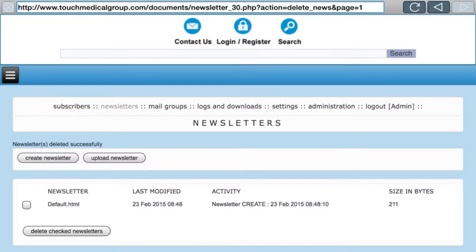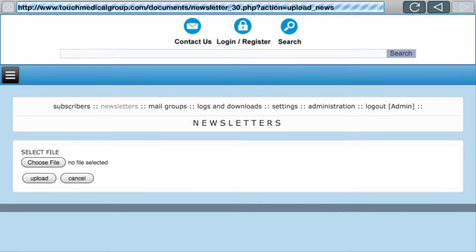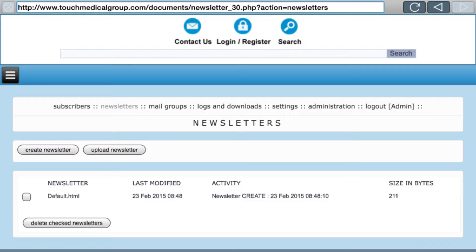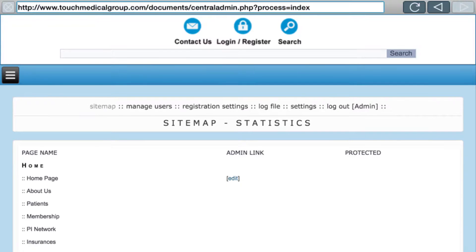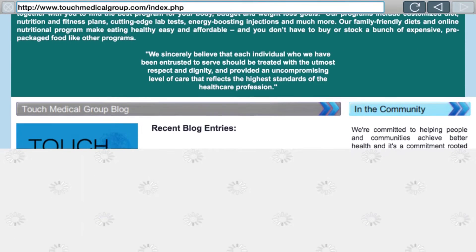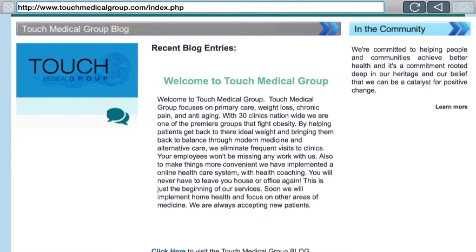Upload Newsletter lets you upload a newsletter you created in another program — it accepts .doc files and .rtf (rich text format). You choose the file, click Upload, and it loads into the editor where you can then edit it. That covers the newsletter editor. From there you can go back to the Administration panel or log out, and any changes you made are saved as long as you pressed the Save button.